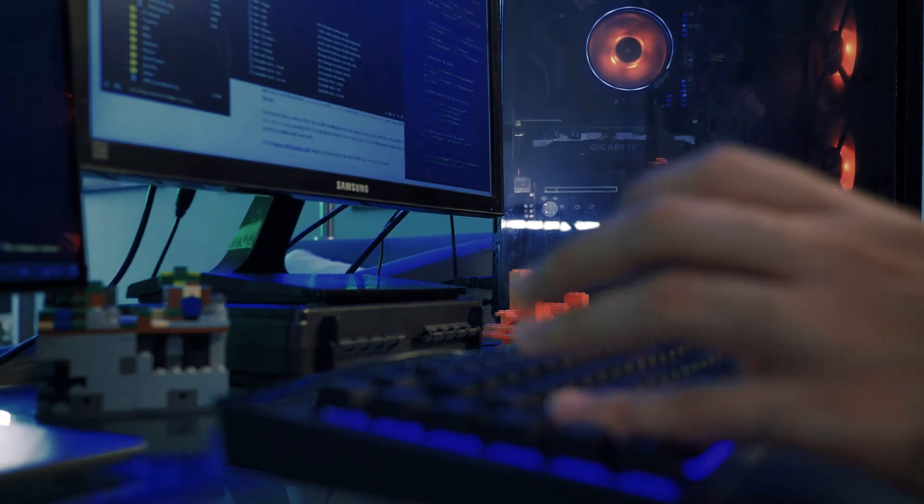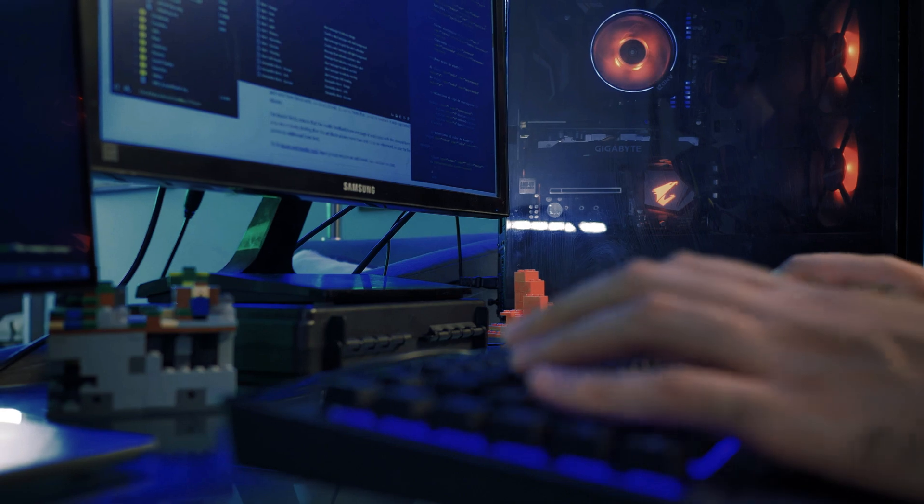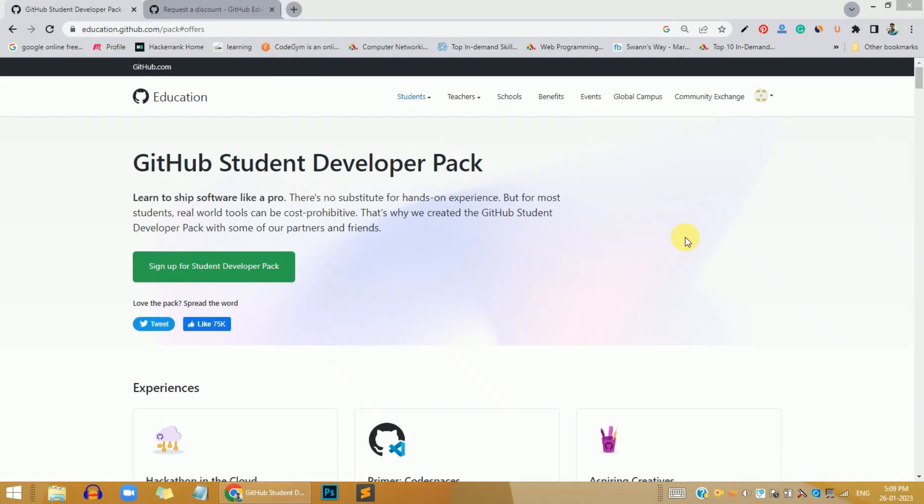In this video, what I'm going to share with you is the Student Developer Pack that is given by GitHub. First of all, it's completely free for all students or all programmers. I have posted a link in the description below, and before opening that link, please watch this video till the end.